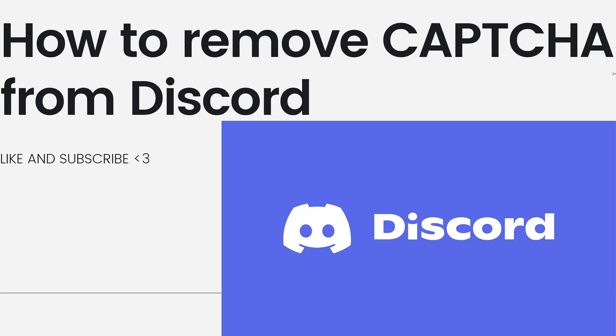Hey everyone, welcome back to my channel. Thanks for joining me today. For those of you who are new here, on this channel we share helpful tutorials and how-to guides. In today's video I'll be showing you how to remove CAPTCHA from Discord. I am sorry if I am pronouncing it wrong, but if you want to know how to do it, just keep on watching.